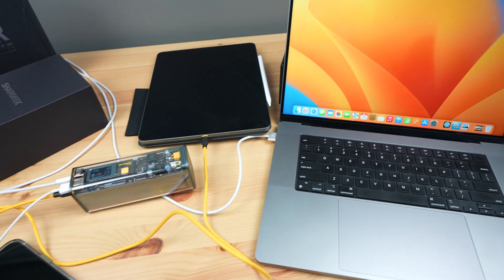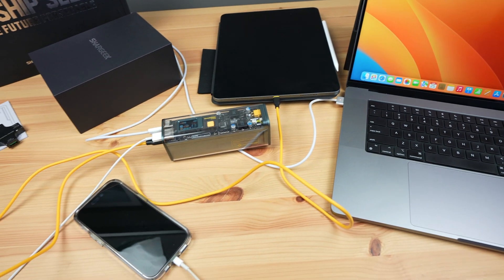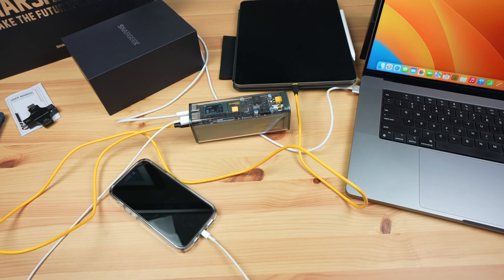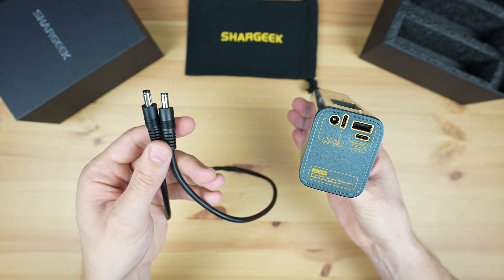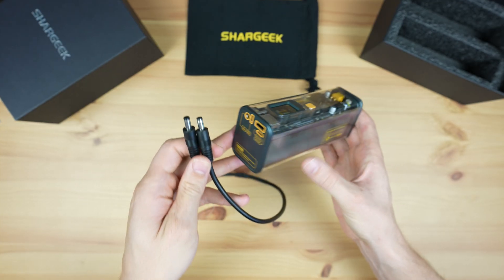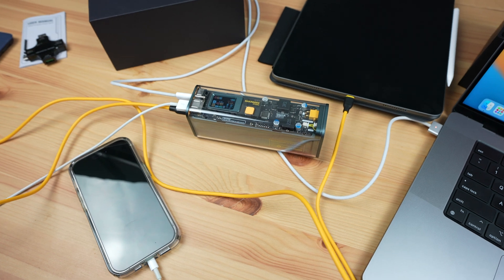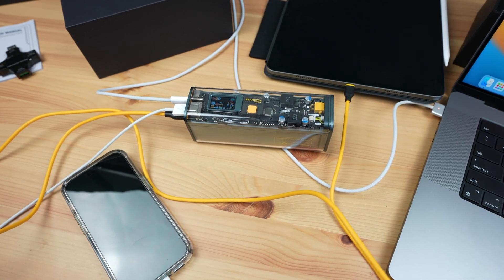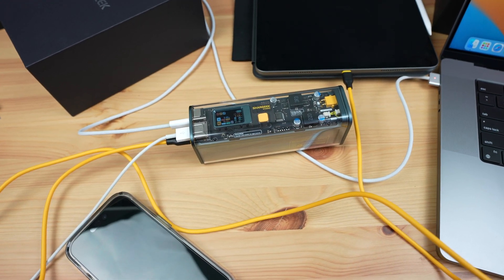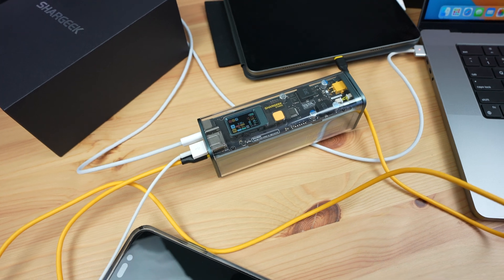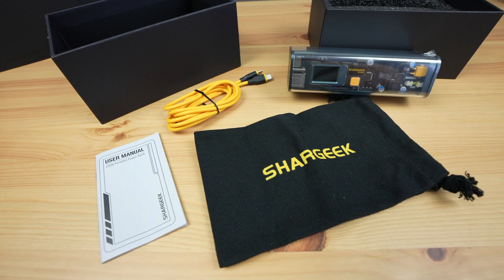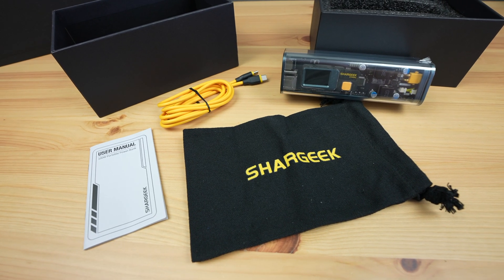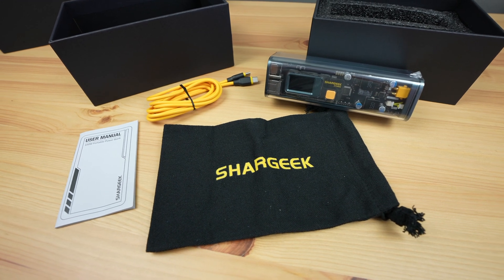Not many power banks can even support power delivery, never mind doing it at up to 100 watts. And the inclusion of the DC power output makes it quite versatile. You could probably power small laptops or mini computers directly from this port, since they usually take an 18-volt input. Shargeek even offers a 30-day money-back guarantee if you're not happy with your Storm 2.